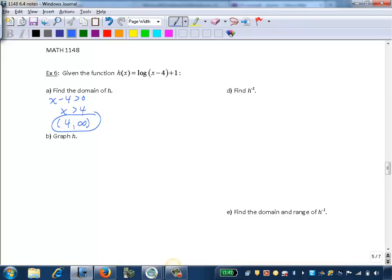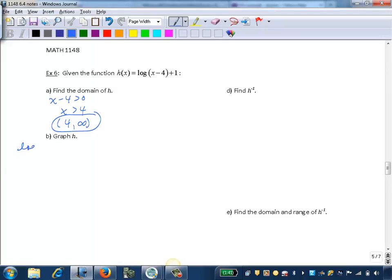Now we want to graph the function h. We can graph this using transformations. We want to first identify our parent function. If we ignore the negative 4 and the plus 1, we can see this would just be a plain log x graph. So our parent function is log x.